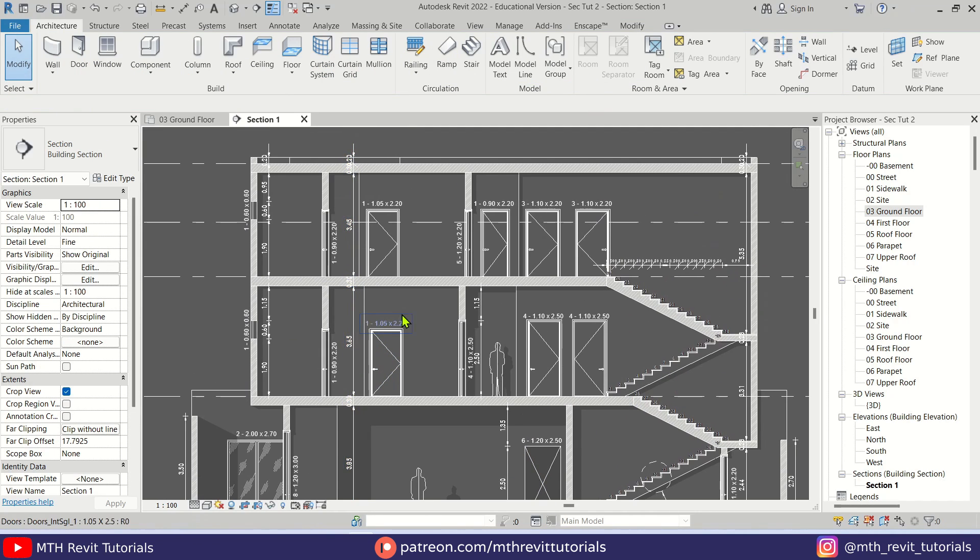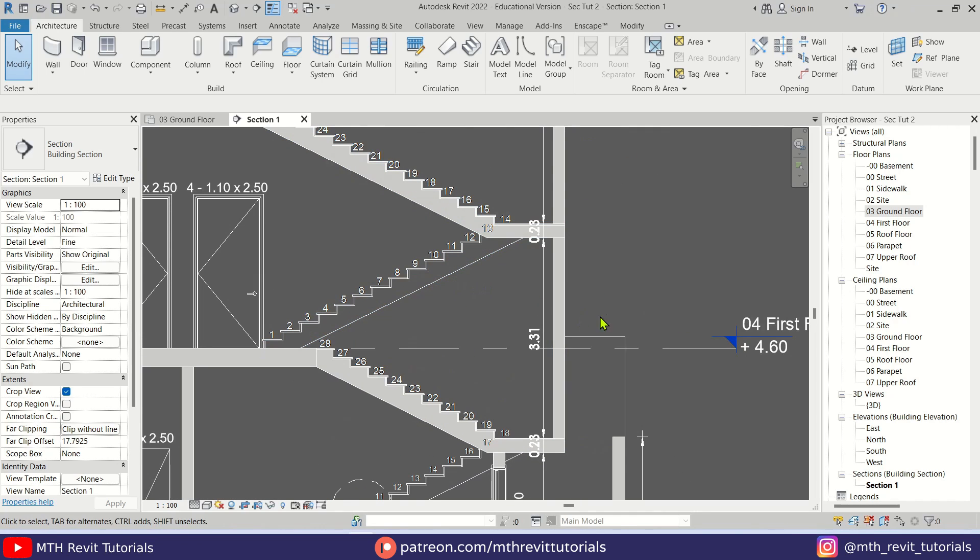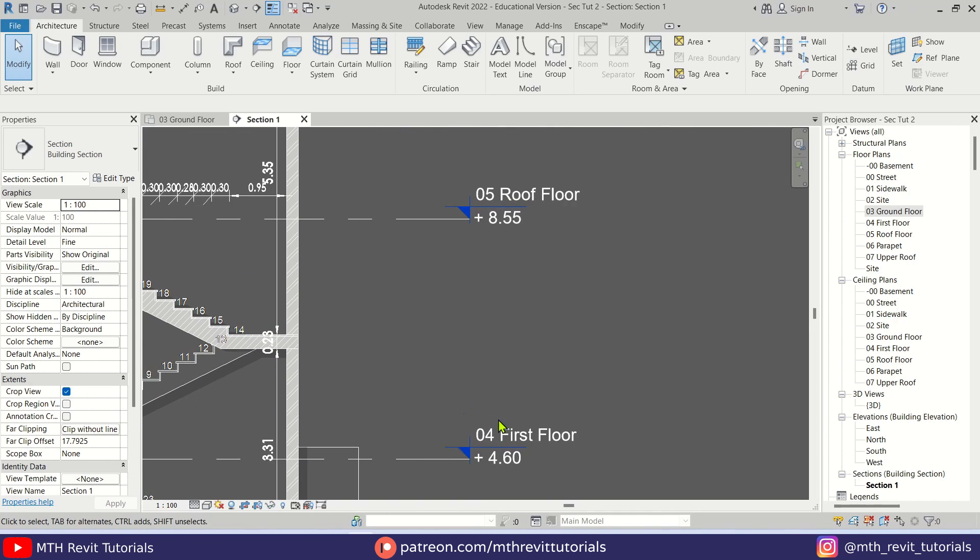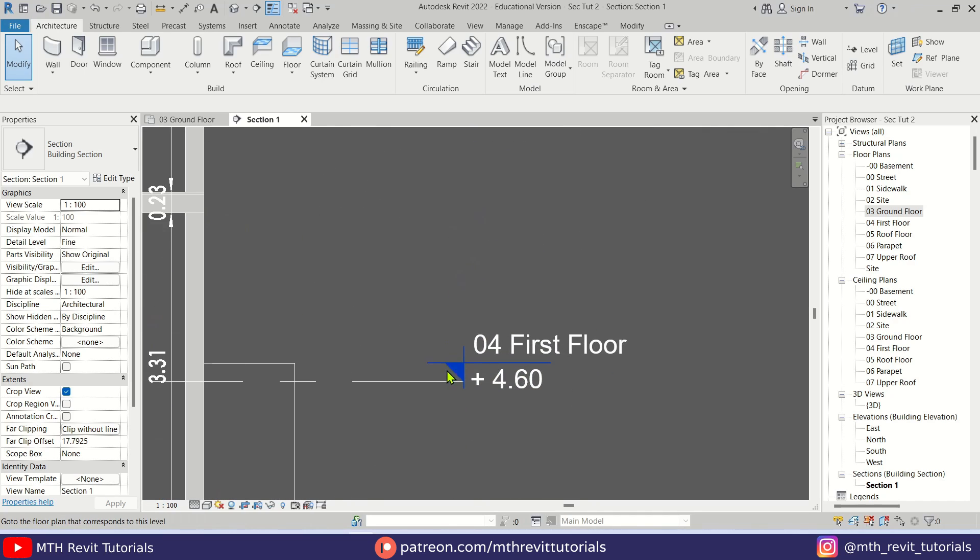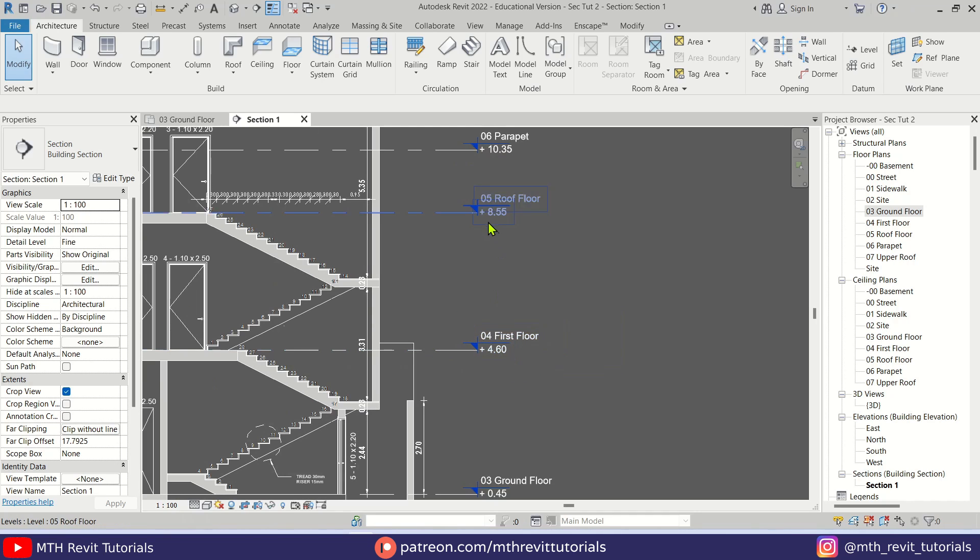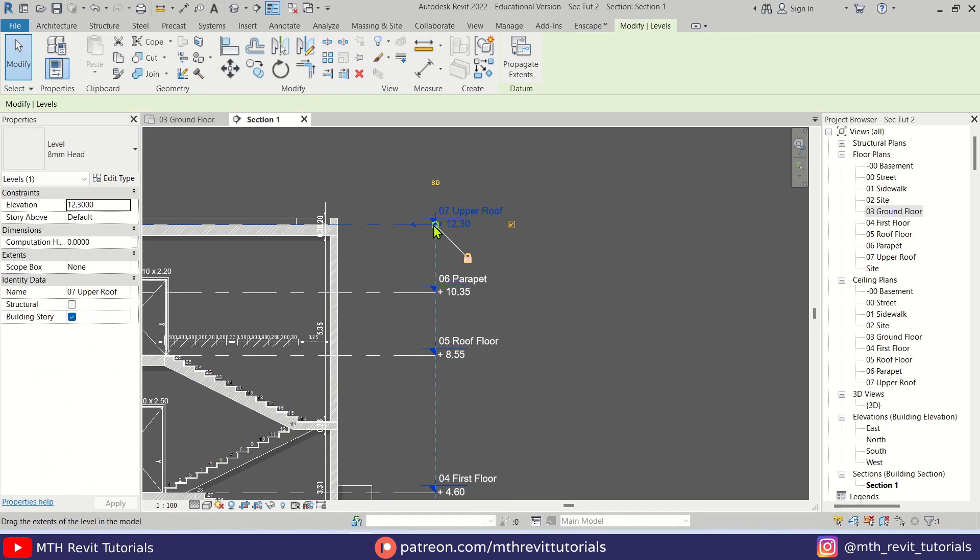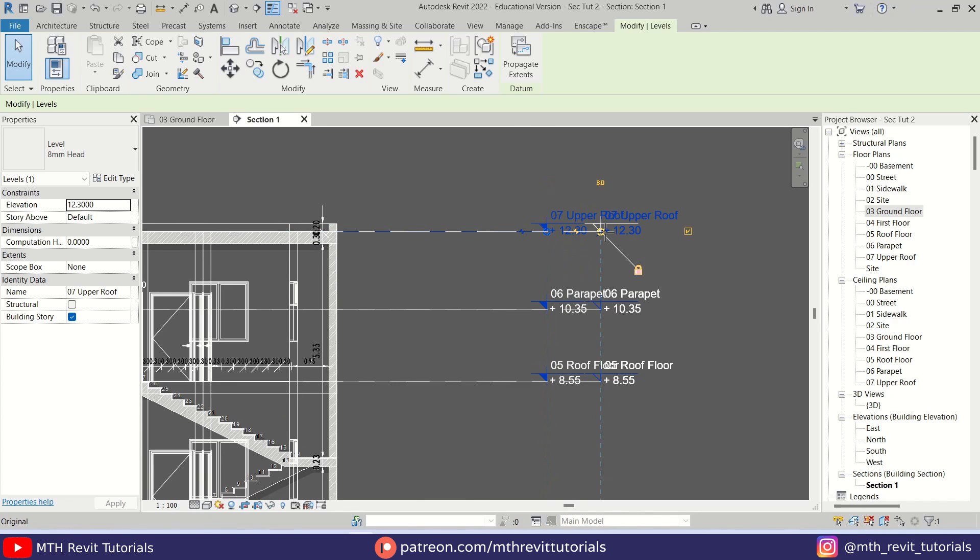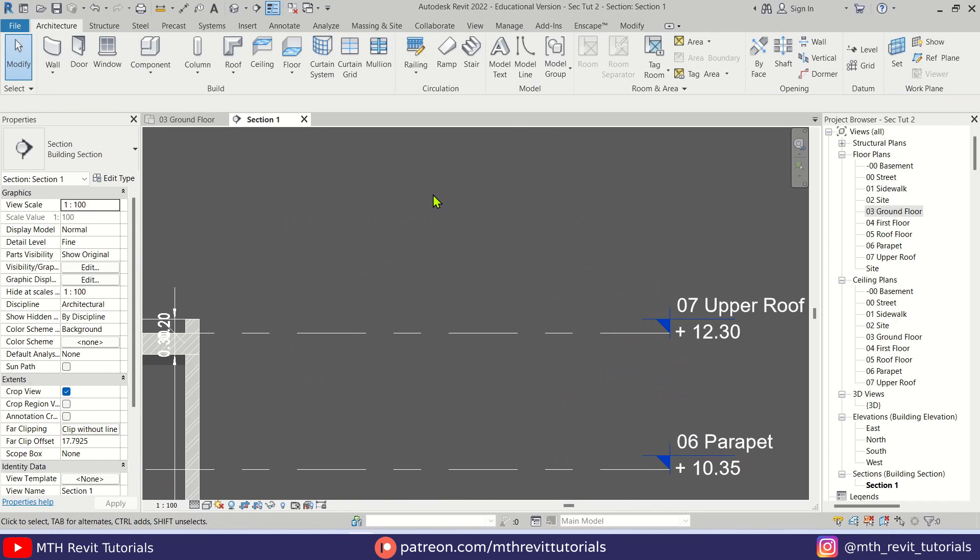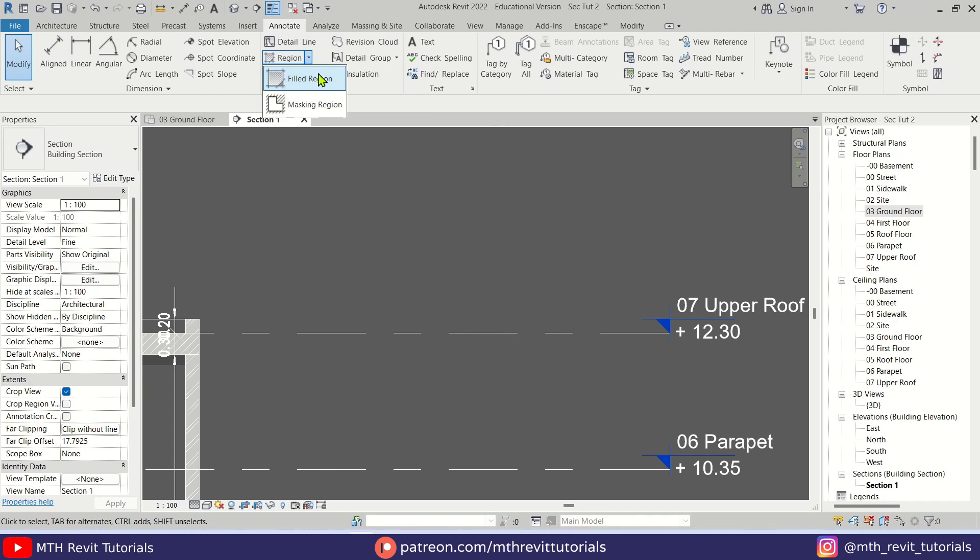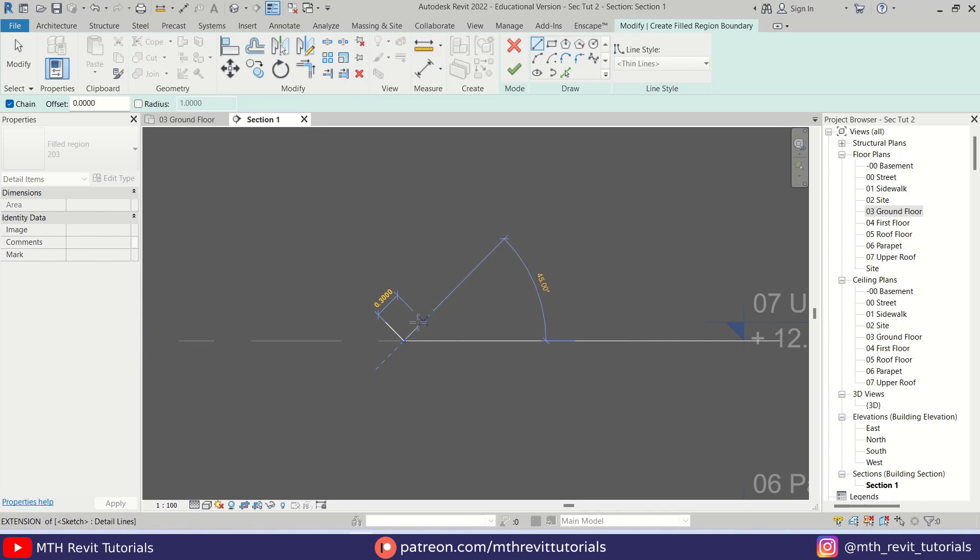Perfect. Our section presentation view is almost ready, but if you notice here, the section head is still blue and we don't have an option to change the color of level heads in Revit. So we need to create a new one using the fill region. First I'll just drag it here, then let's go to Annotate, click this dropdown, and select Fill Region.